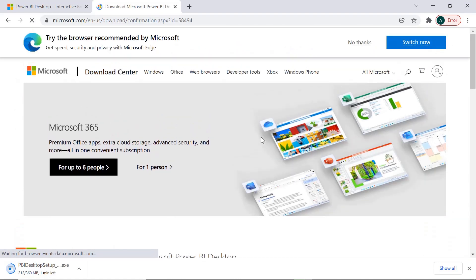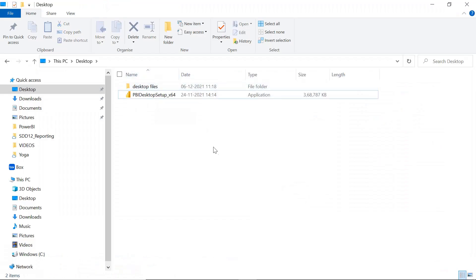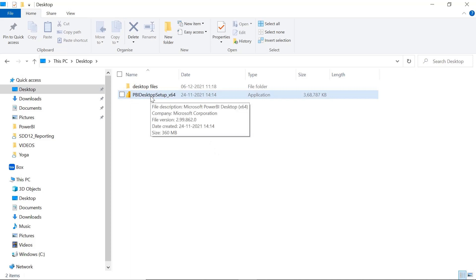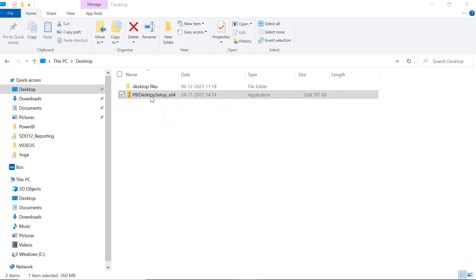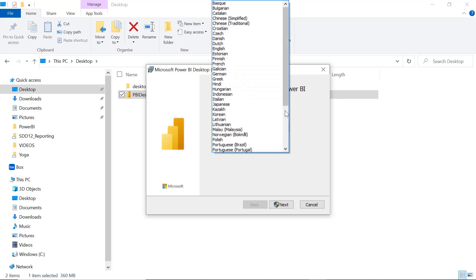And once you click on Next, then you will see an option to download it and it will download in your system. Once the download is finished, you can see the exe file is available here. To install this, just double click on this and you will get a new screen to install this Power BI Desktop.